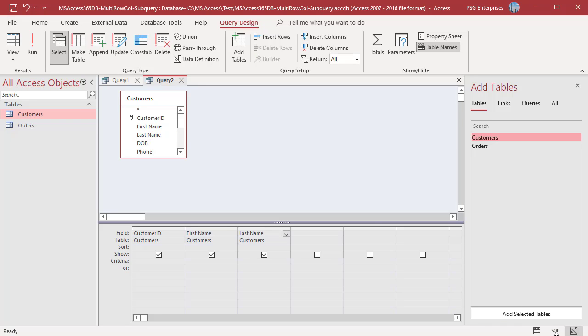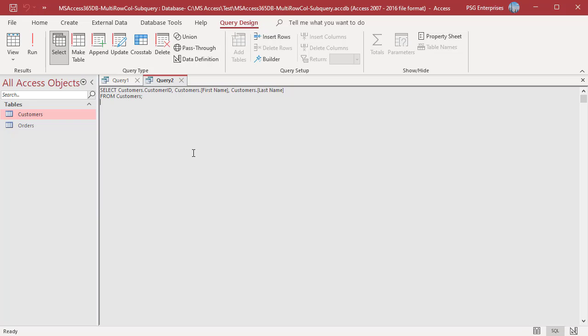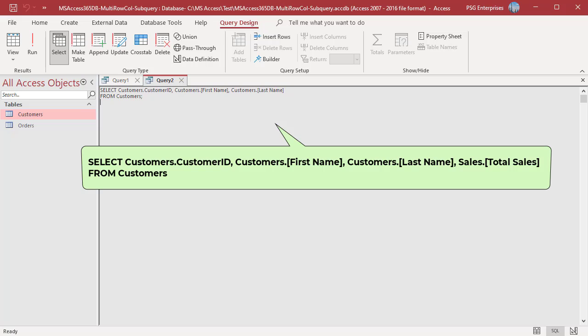Switch to SQL view. Type inner join after customers. Copy and paste the SQL from the total query in parentheses after the inner join clause.